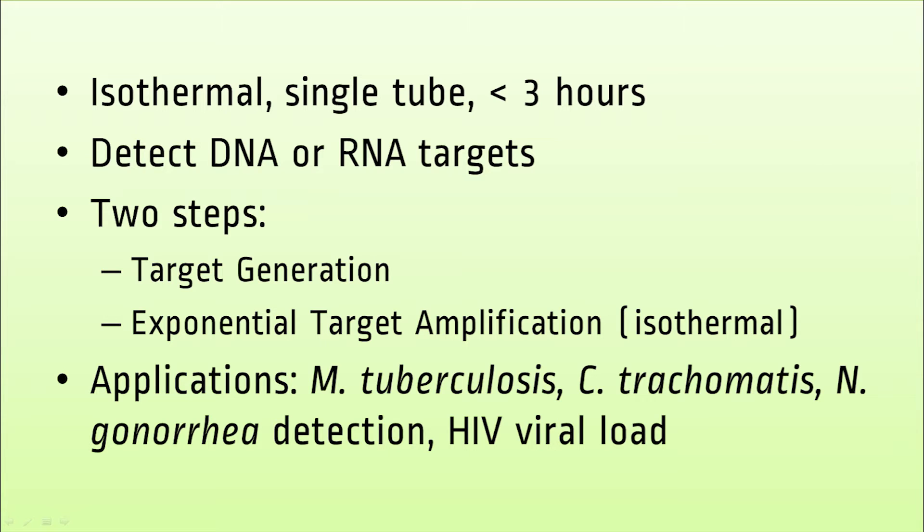SDA's applications include the detection of tuberculosis, chlamydia, gonorrhea, and HIV viral load. While not requiring the expense or maintenance of a thermocycler, one drawback of SDA is that it is less stringent. Primers can non-specifically bind to the template.